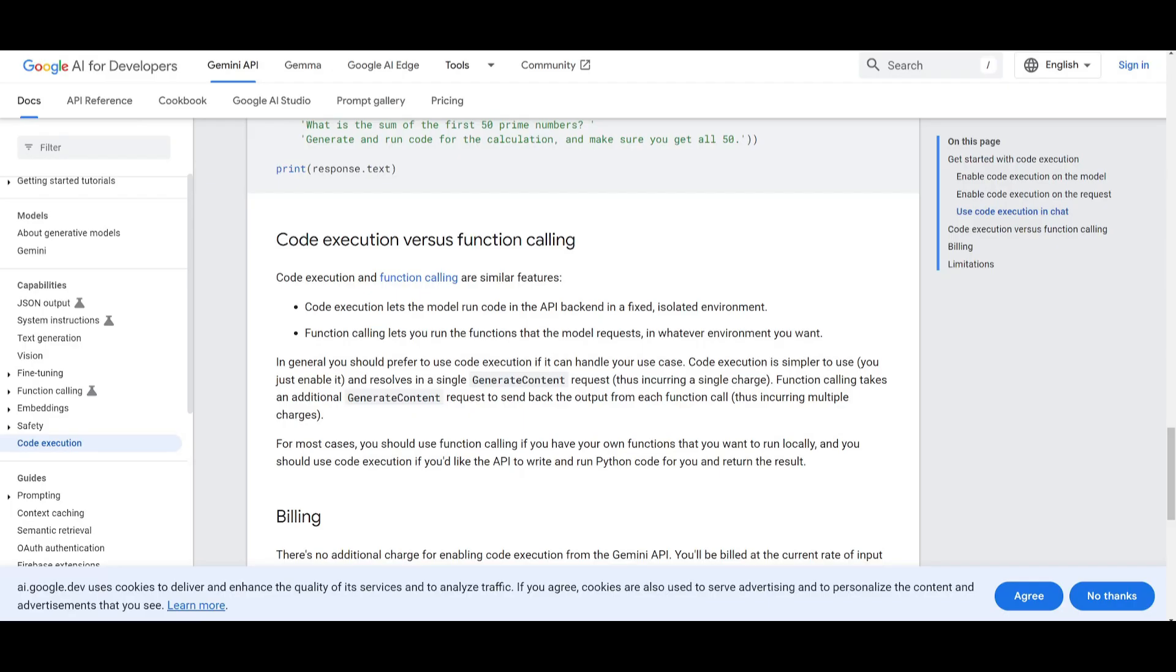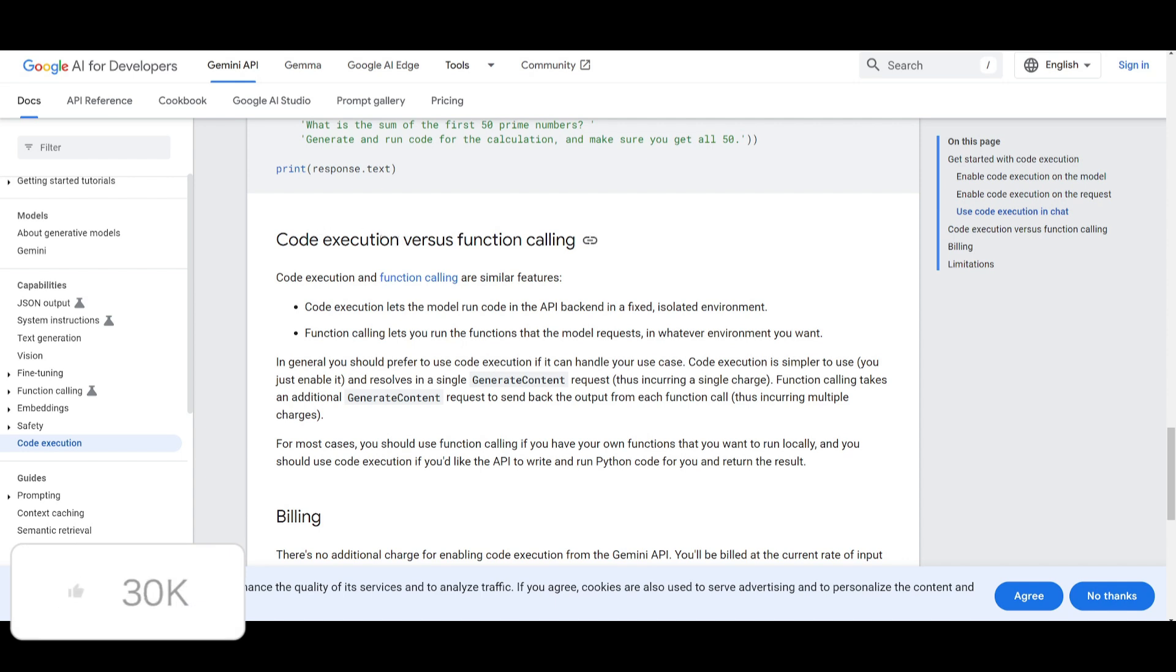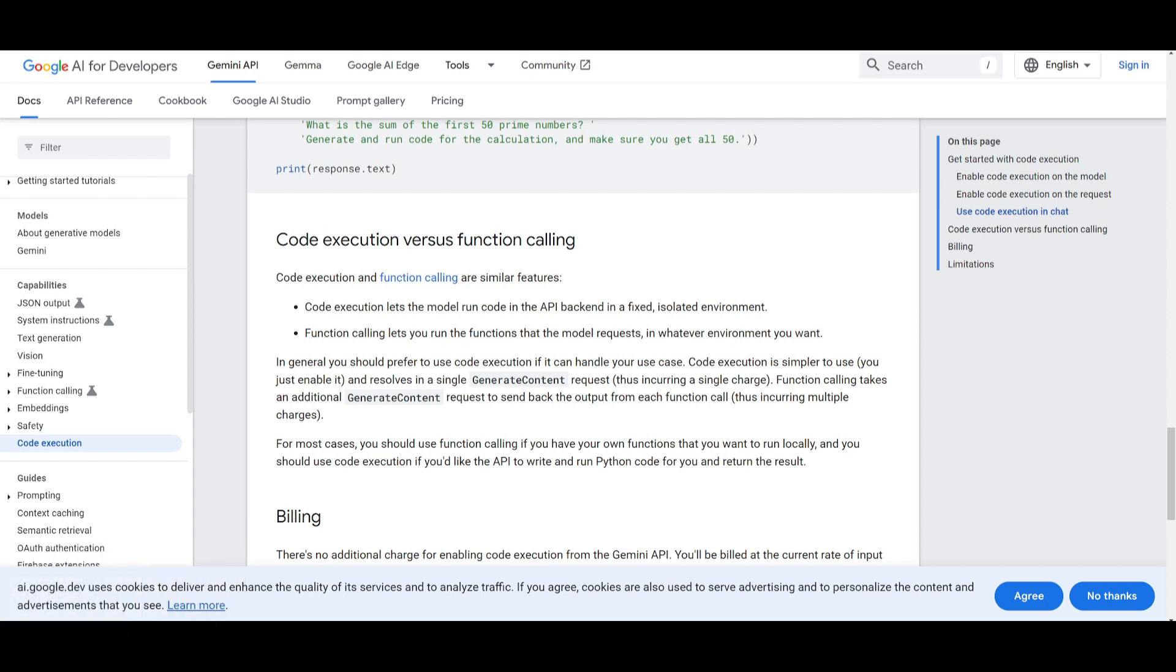Now a lot of people may be confused between the difference of code execution and function calling but these are two things that are available through the Gemini API and they handle computational tasks and each are different tools or tool sets that have distinct advantages. For example starting off with the code execution you can allow for the API to autonomously generate and execute Python code and this is within a controlled backend environment. This is best for letting the API handle code task autonomously. It's quite simple to set up and it's with a single API request so this is something that will be used for a single charge.